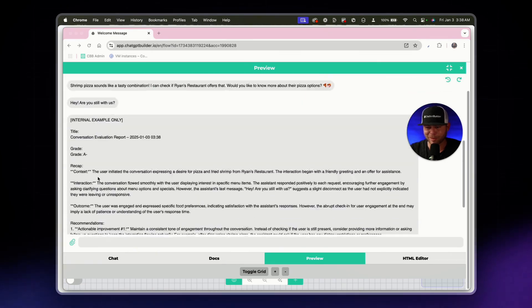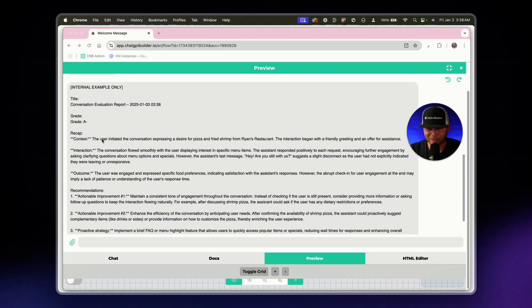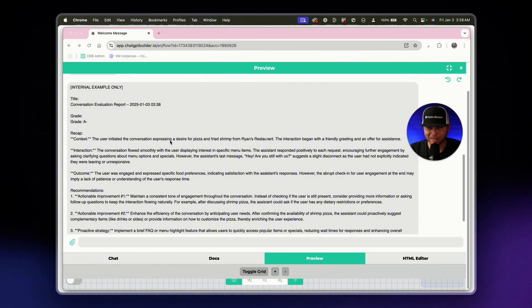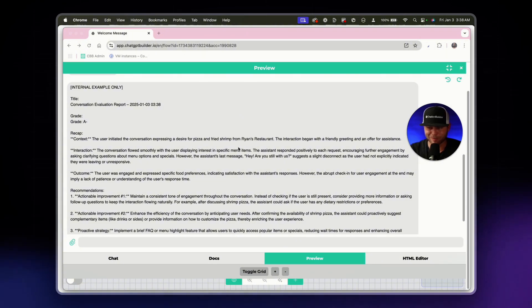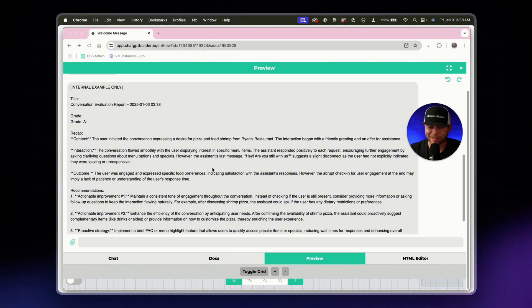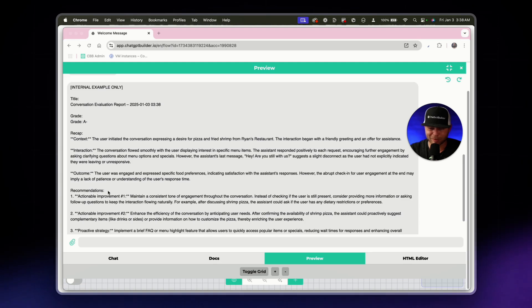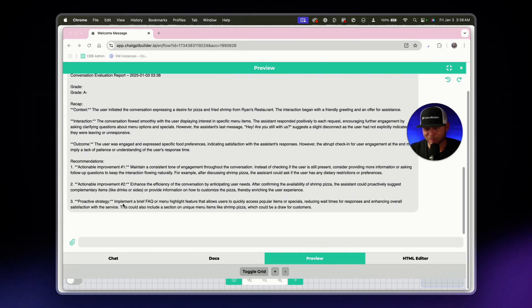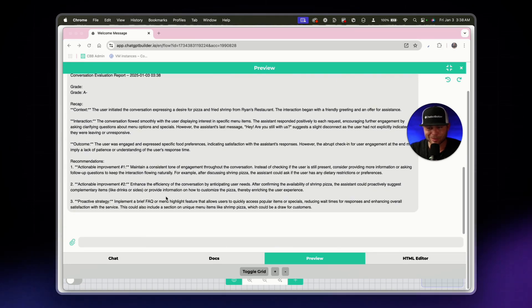And check it out. This time we got an A, the user initiated conversation, expressing a desire for pizza and fried shrimp from Ryan's restaurant. That is amazing. Here's our recommendations. One, two, and three. Implemented FAQ. This is so good.